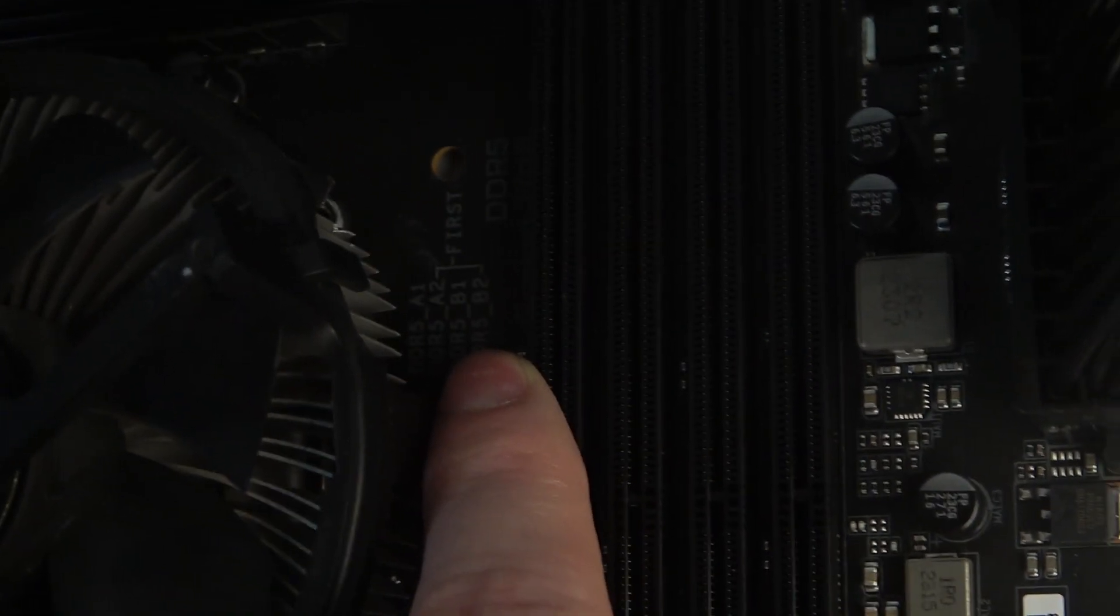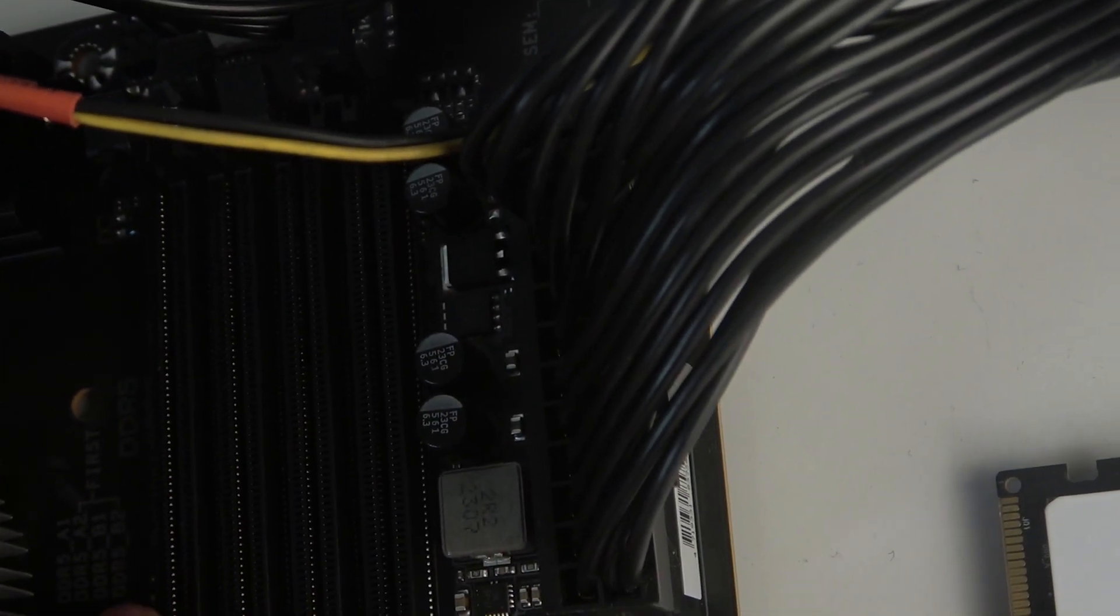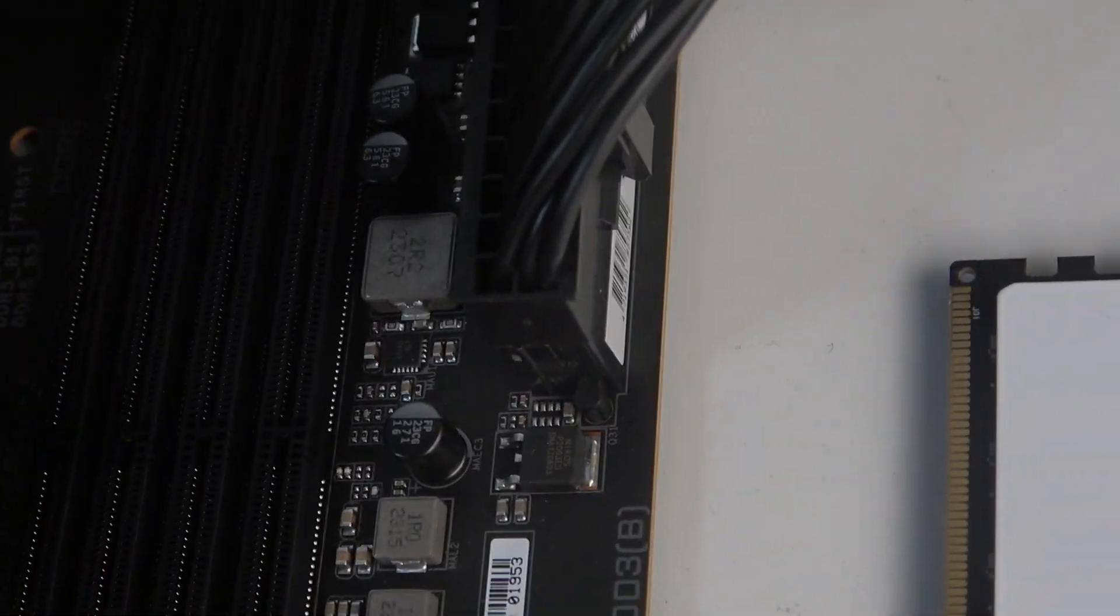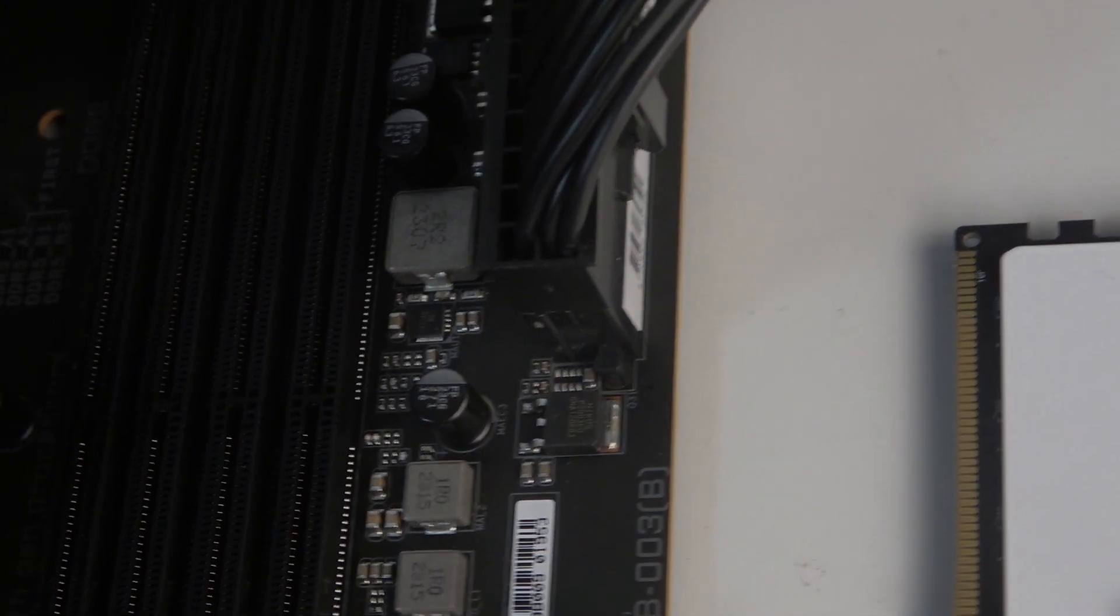I'm not sure if you can see it on the camera, but it says where to place your first RAM sticks, and they should go in slots A2 and B2.